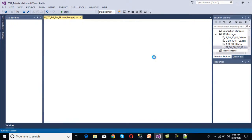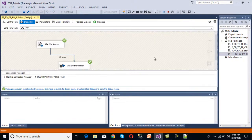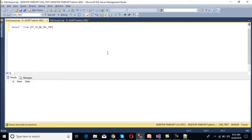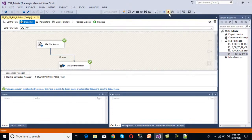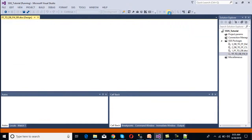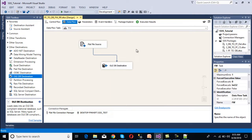Now we execute the package. After execution, we can see 18 rows were processed. So 18 rows should be loaded into our table. Initially there was no data, and now 18 rows are present — we can count and confirm. The fixed width part is done.